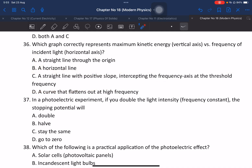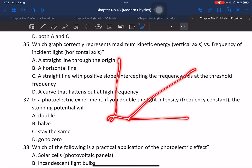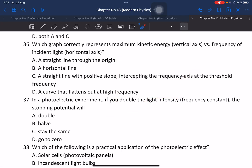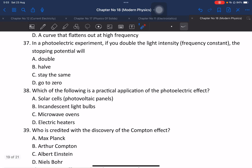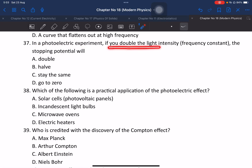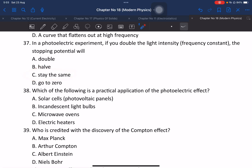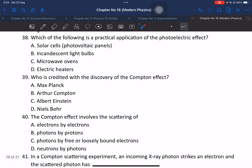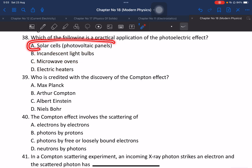In a photoelectric experiment, if you double the light intensity while keeping frequency constant, the stopping potential remains the same. The stopping potential depends on frequency, not intensity. Question: which of the following is a practical application of the photoelectric effect? The answer is solar cells.